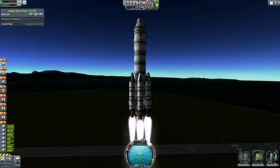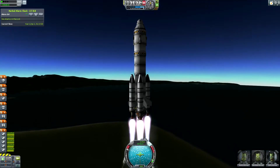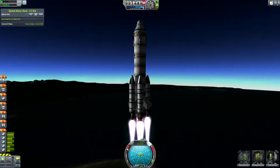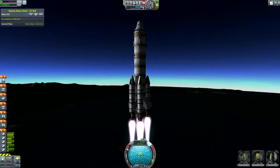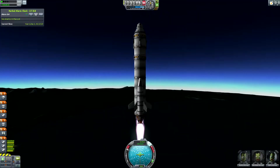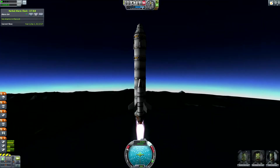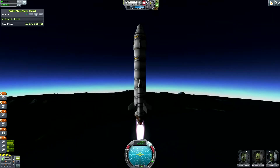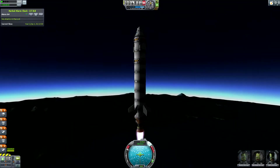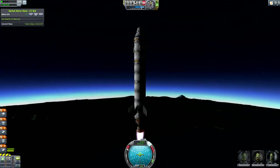With the magic of video editing I'm able to compress this long video clip into a very short period of time. So basically what I'm doing here is I'm going into a polar orbit just for demonstration purposes of this video.